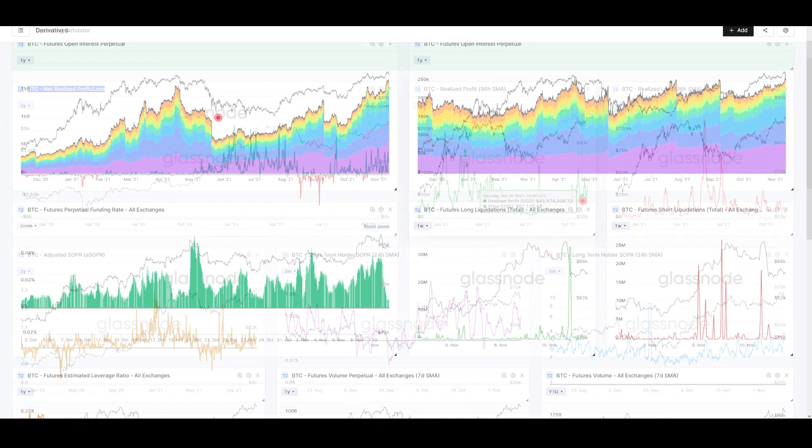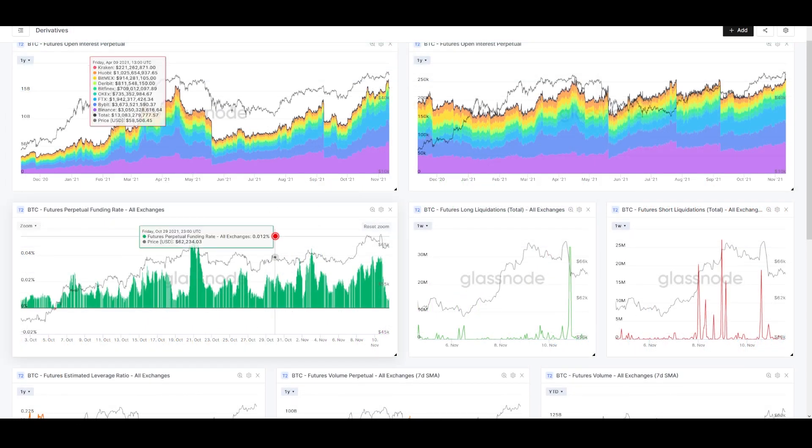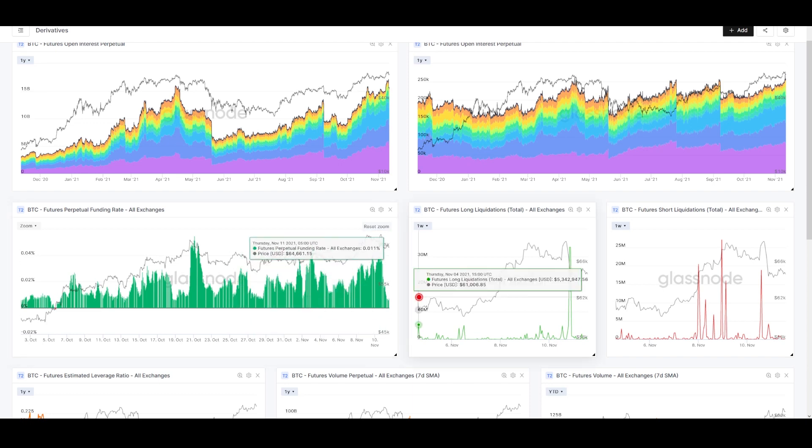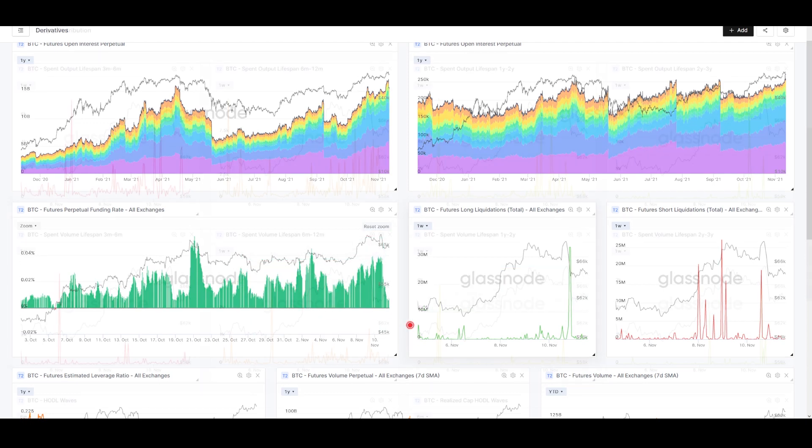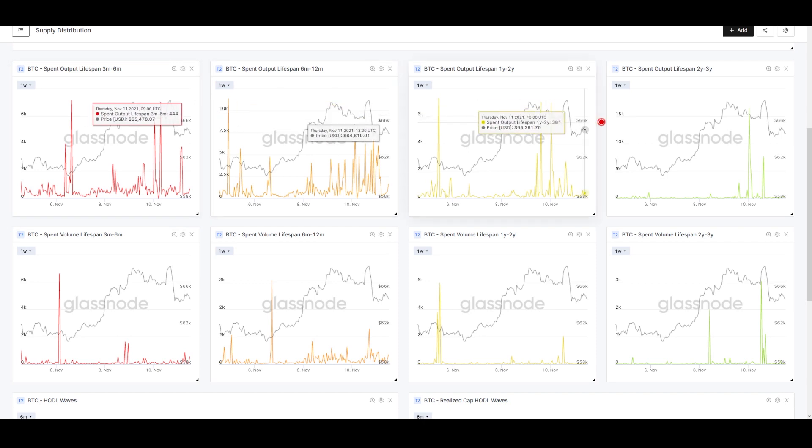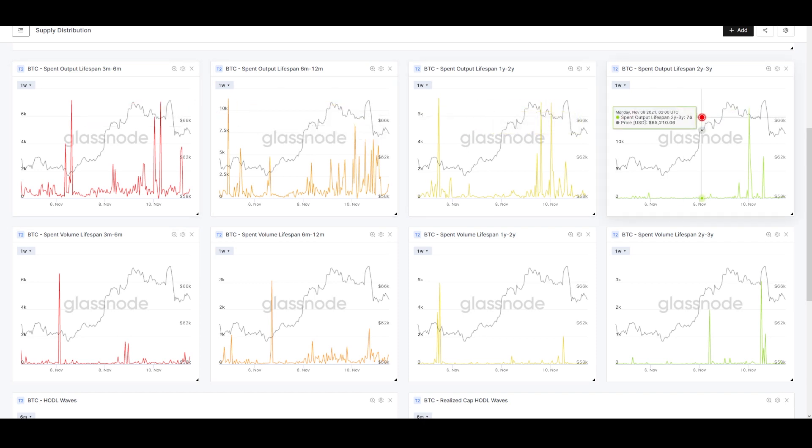They bought this range, it fell down, and they're realizing losses around 65k. They're barely in the red and giving up. I can't relate to that kind of trader sentiment, but those folks exist. One last thing I want to look at now is the supply distribution of spent coins.